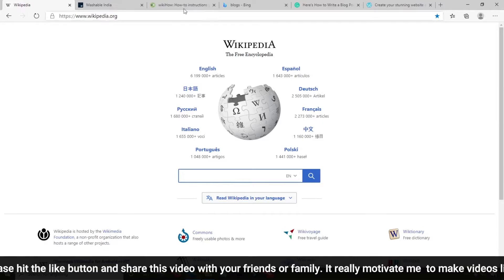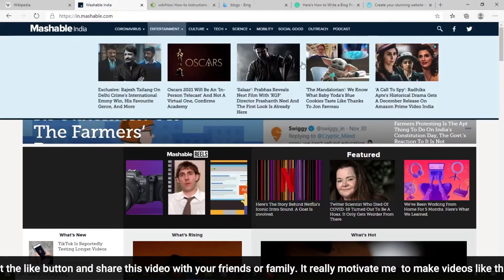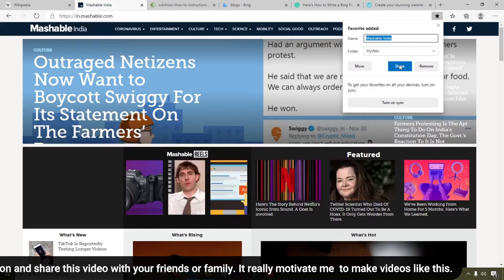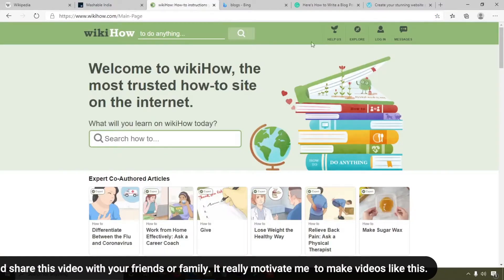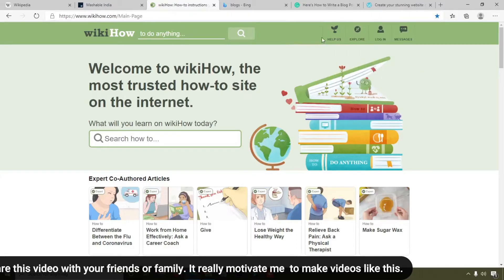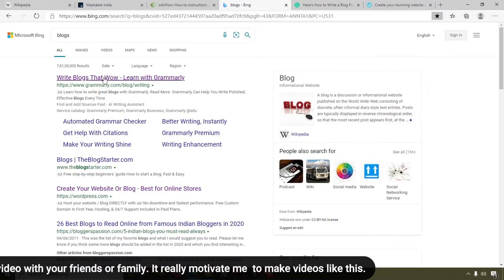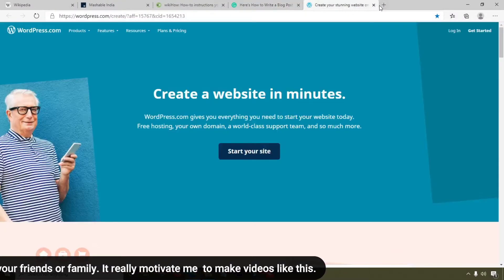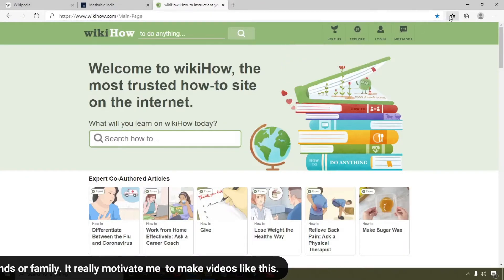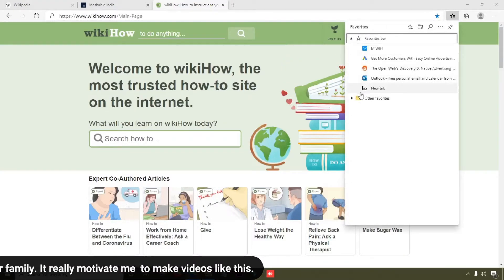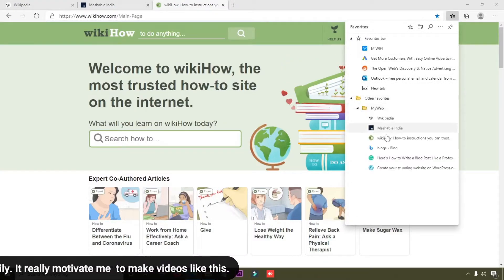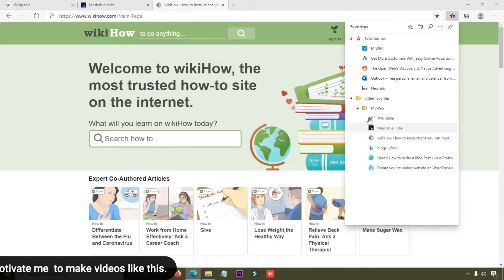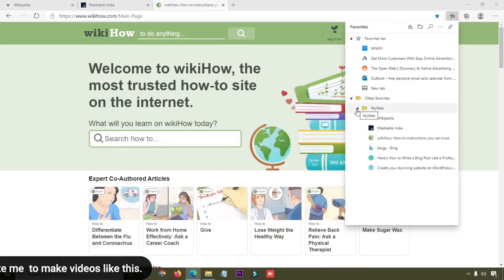Again I'm going to bookmark the other website into the 'my web' folder. Simply click on the star and do the same steps. All your websites will easily be bookmarked. Now you can see all my websites are bookmarked into this folder.